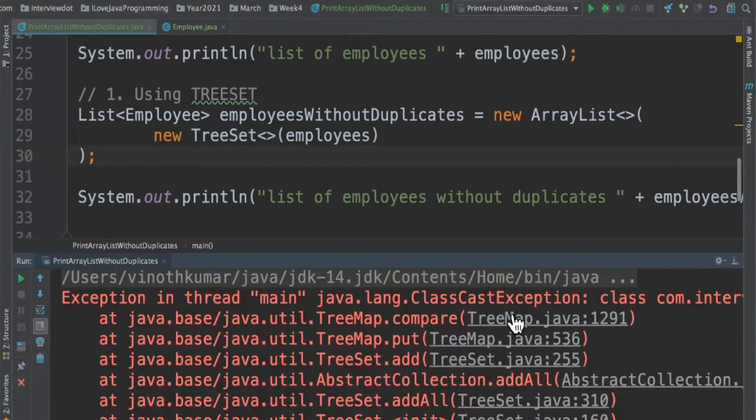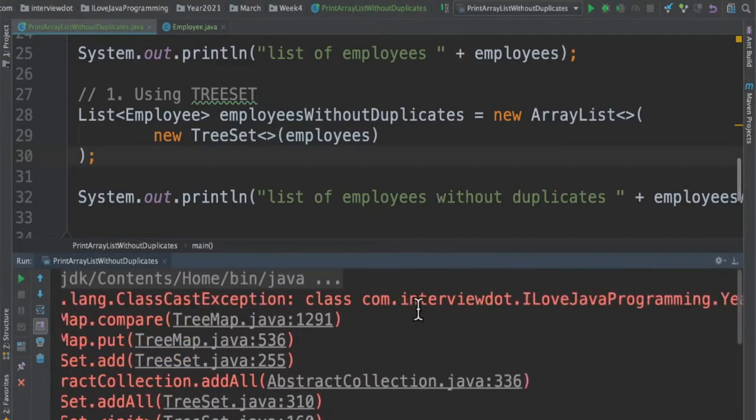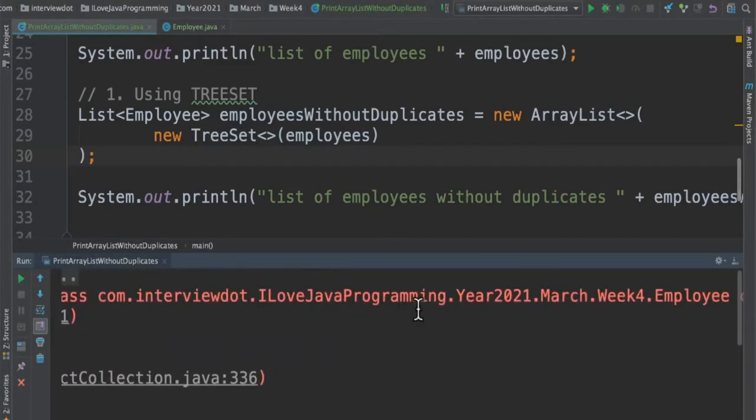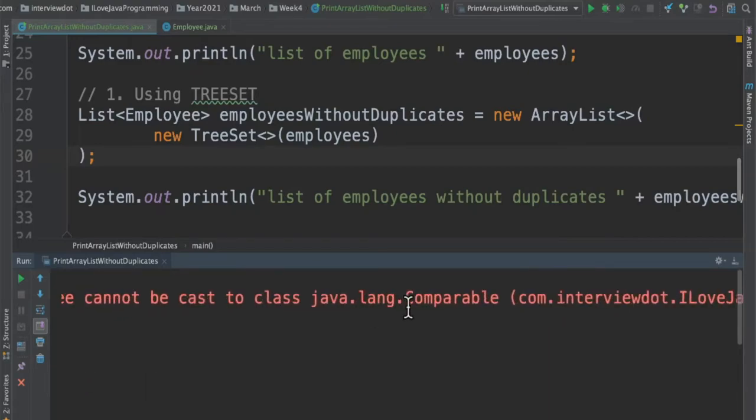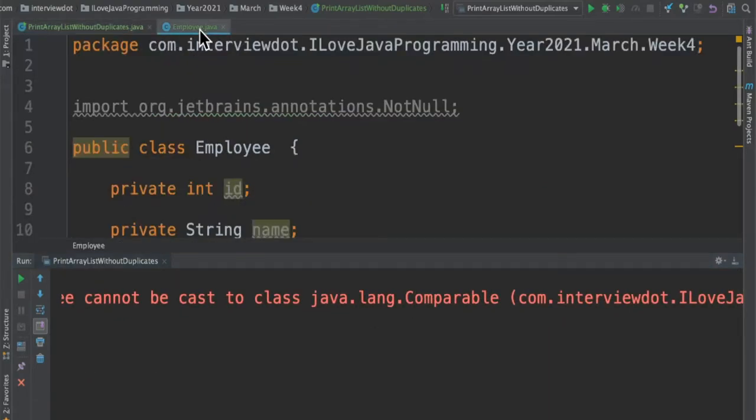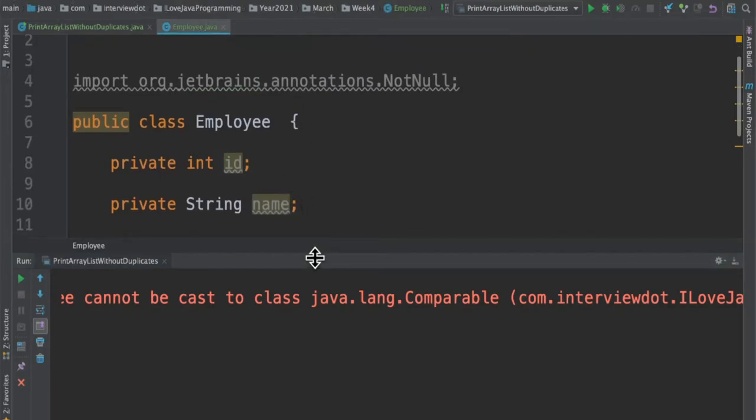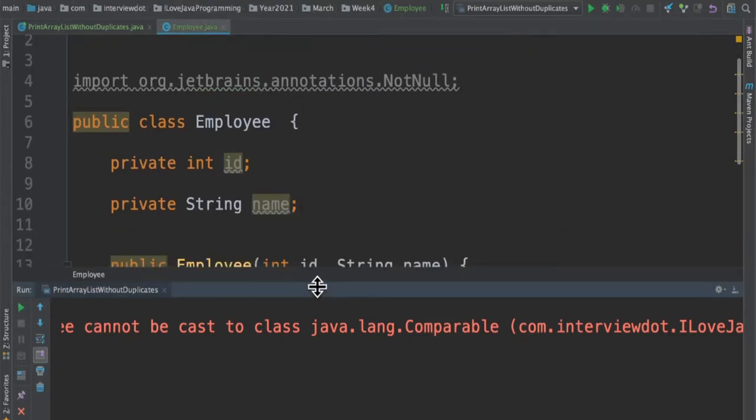When you run this program you can see it says ClassCastException. It's expecting the employee object to have a Comparable interface but the employee object does not have any Comparable interface.